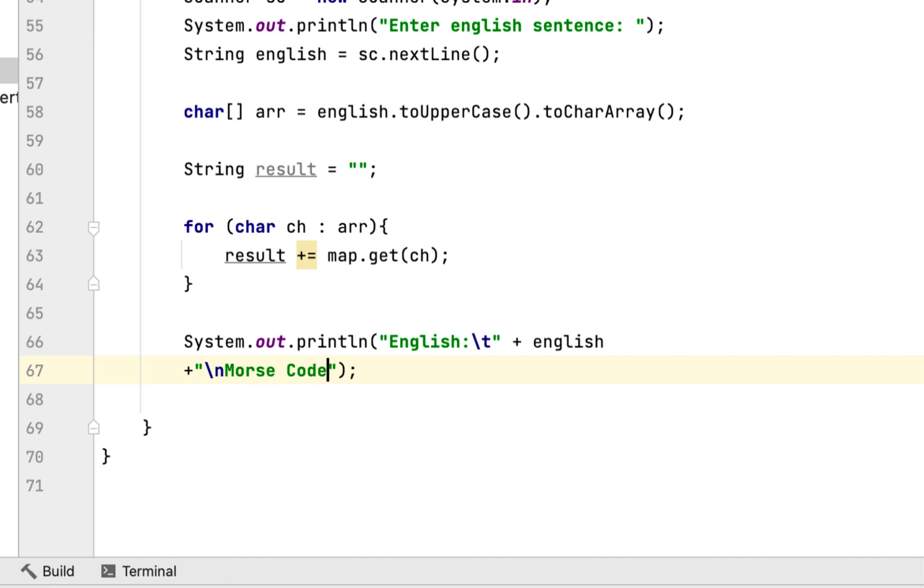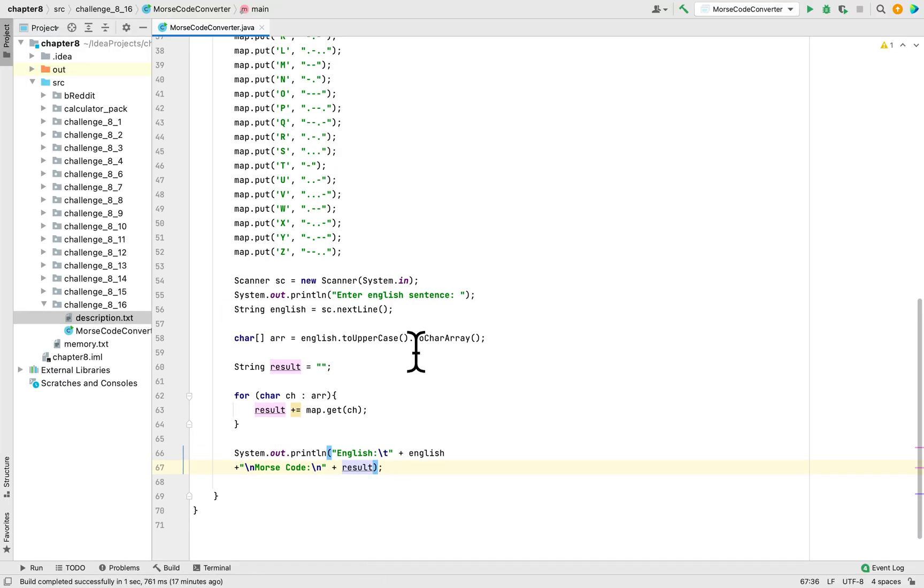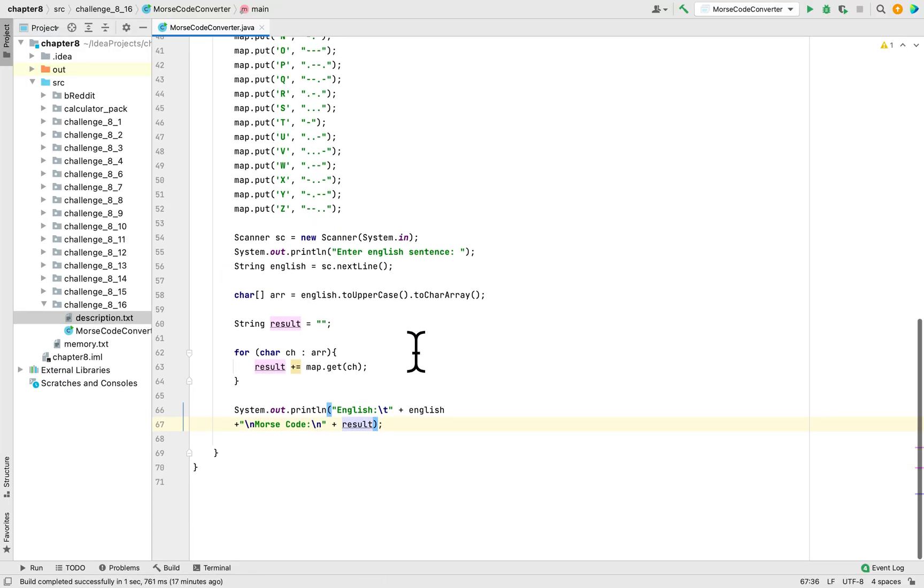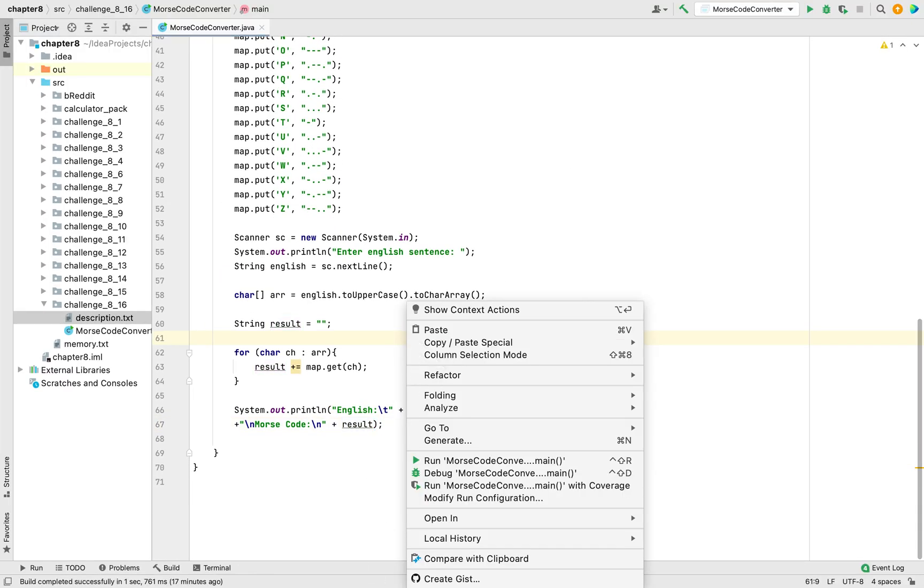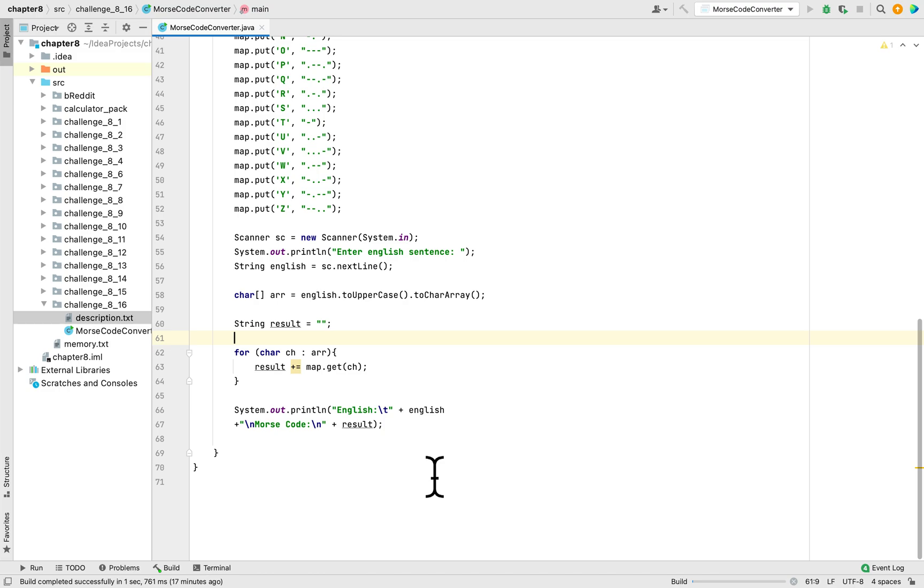Let's run the program and see if we got it right.